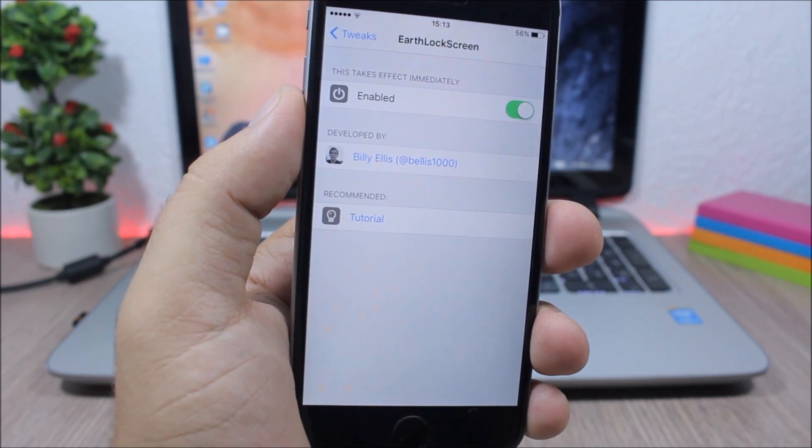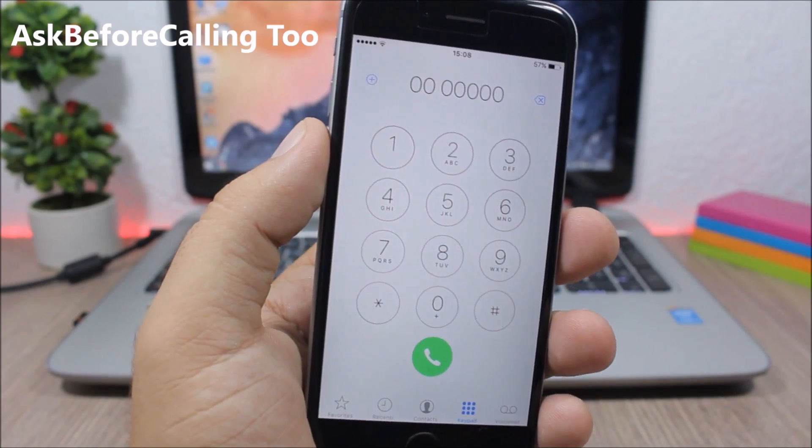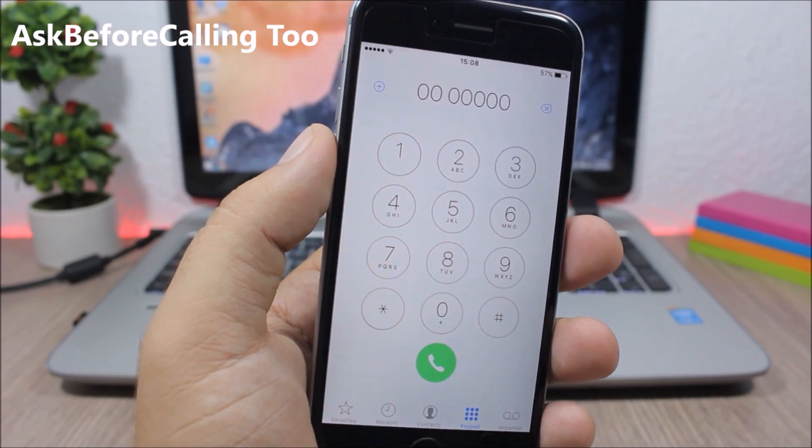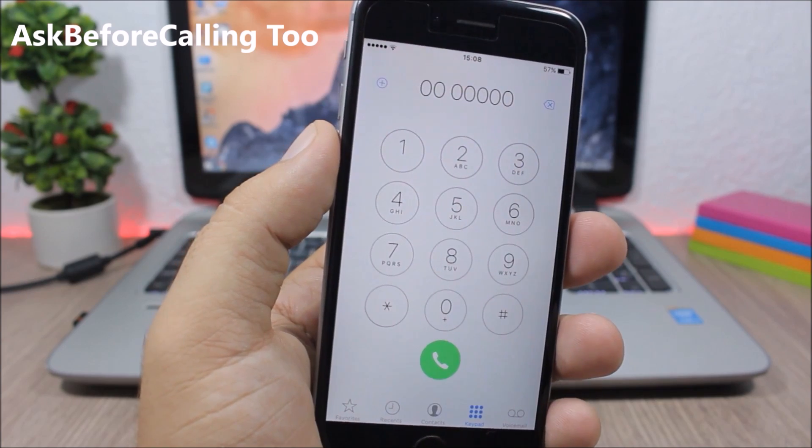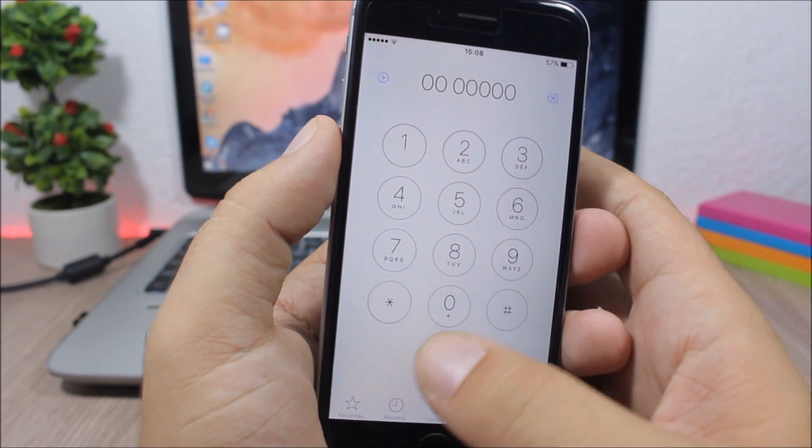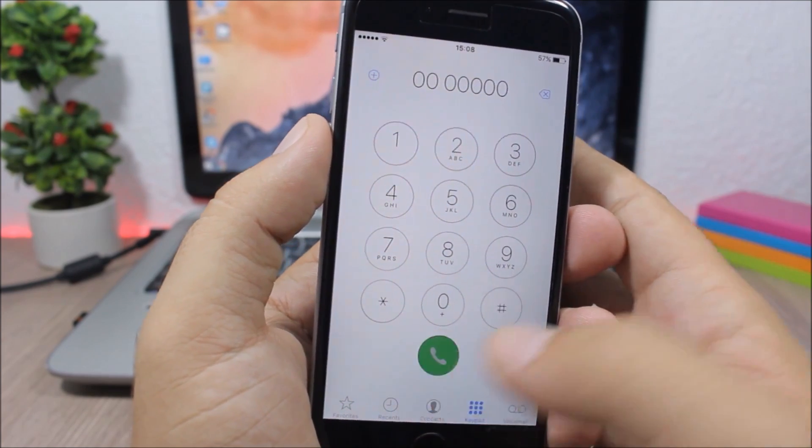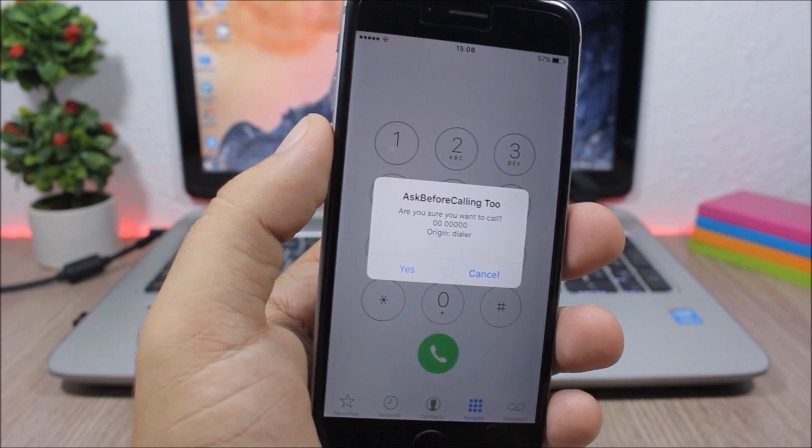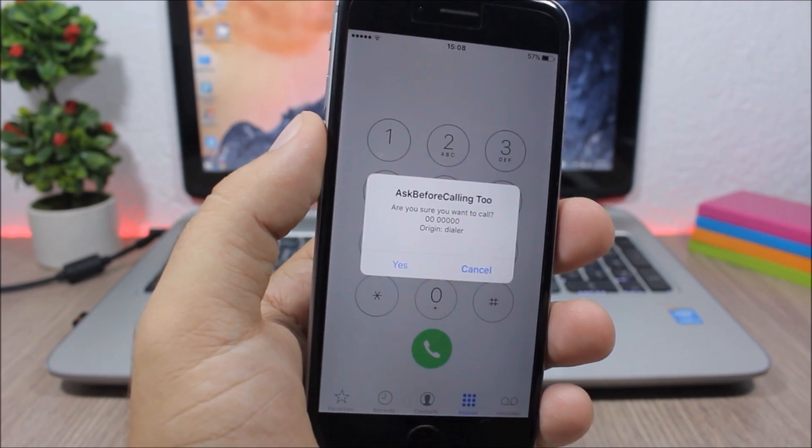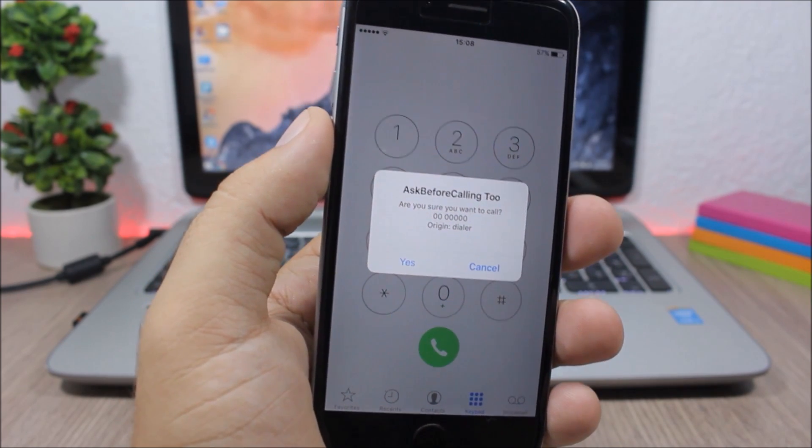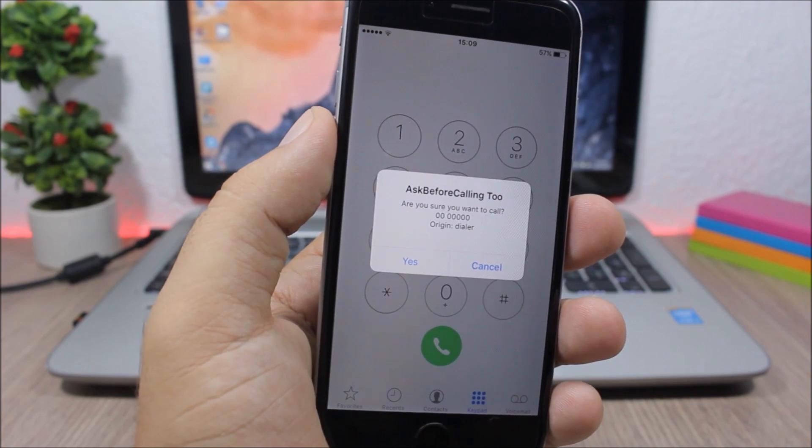Ask Before Calling - this tweak prevents you from accidentally calling a number by asking you if you're sure that you want to call that number. Here we'll have this pop-up. To install this tweak you will need to add a repo which you'll find in the description.